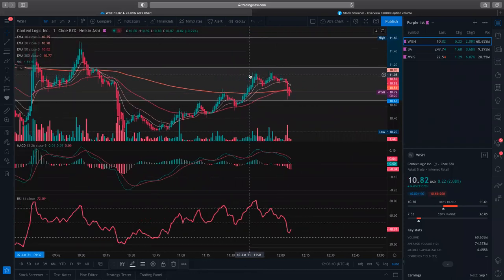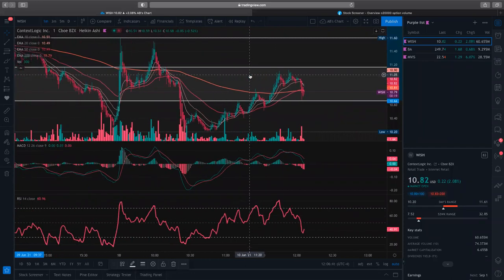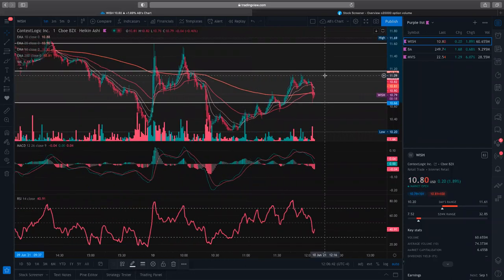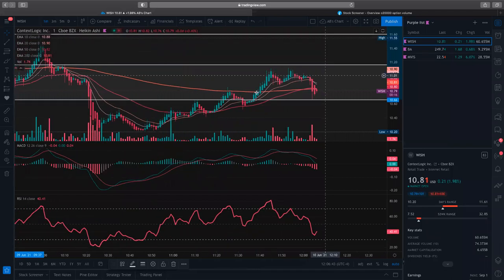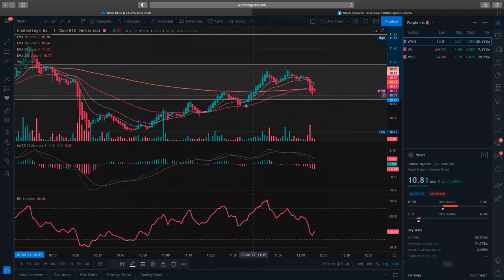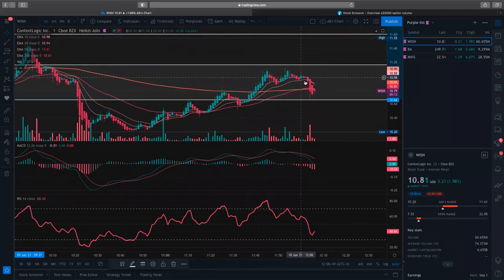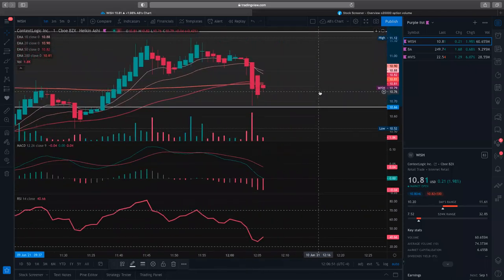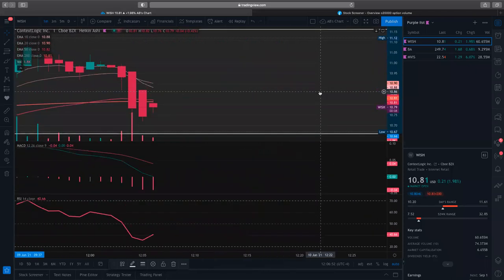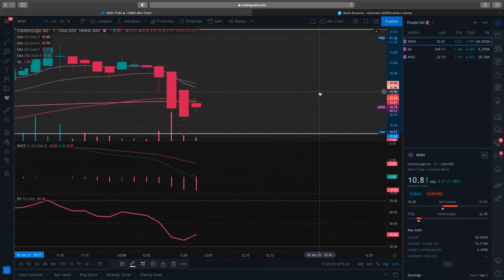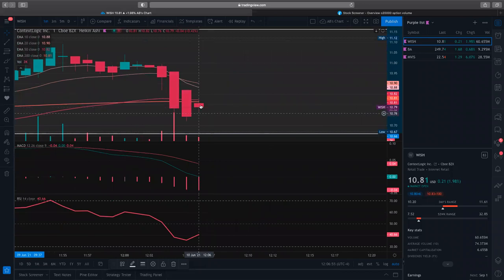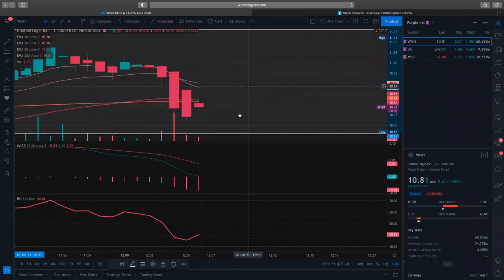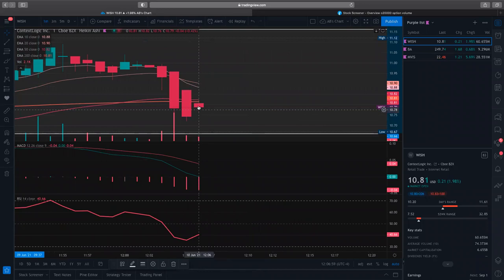You can see Wish likes to double top — this is like the third one from today. We retested our 50 and 200, broke them, and now we're heading back down. This is an interesting candle here — this candle is called a Harami. It's not completely done yet but this is a Harami.